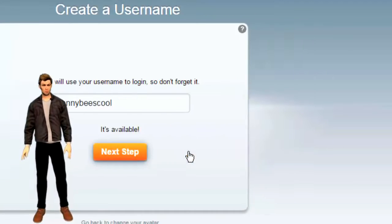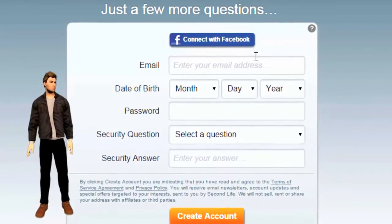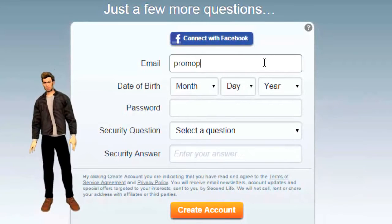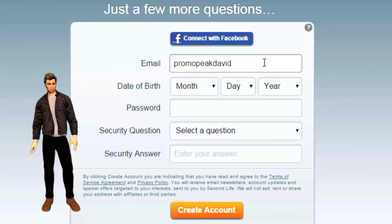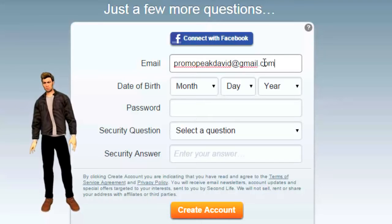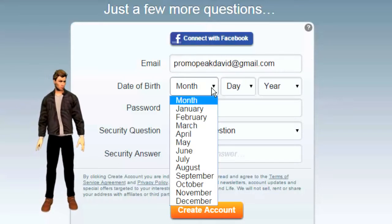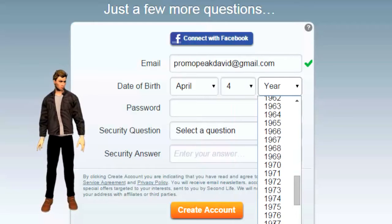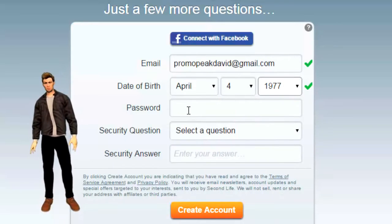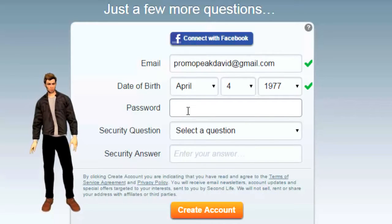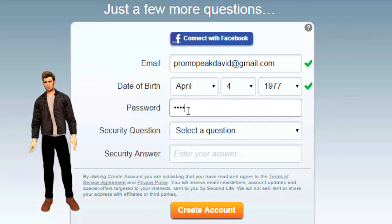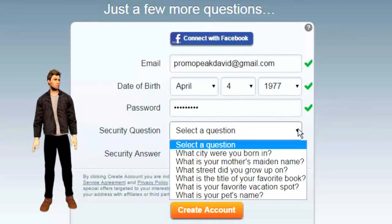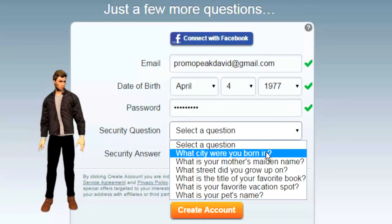So once you have a name for your avatar, the next thing you want to do is to fill in some personal information that Second Life wants: email address, date, password, and then some security questions. The only caution here is that you want to represent yourself as at least 18 years old so that you can have access to all of the different areas of Second Life, those for adults as well as children.